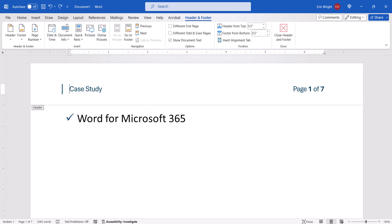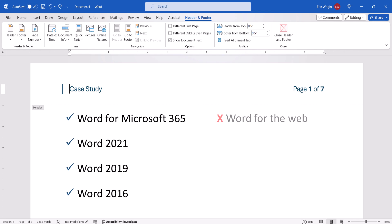I'll be using Word for Microsoft 365. These steps also apply to the recent non-subscription versions of the software. These steps don't apply to Word for the web. If you're using Word for Mac, note that page numbers can usually be added to existing headers or footers without performing the additional steps shown here.